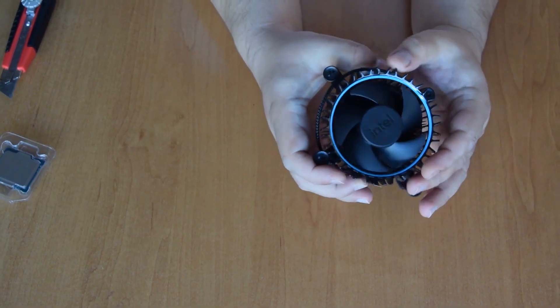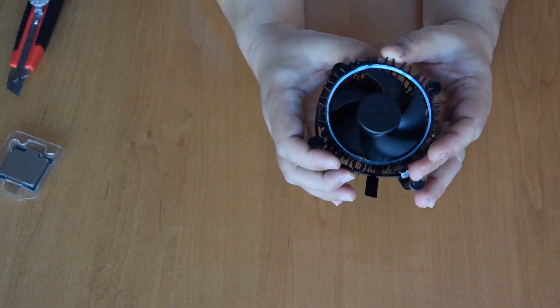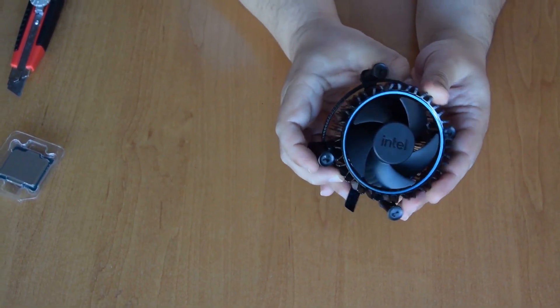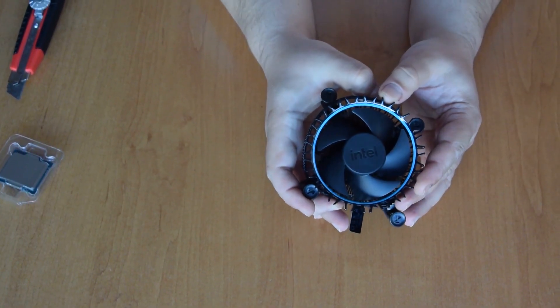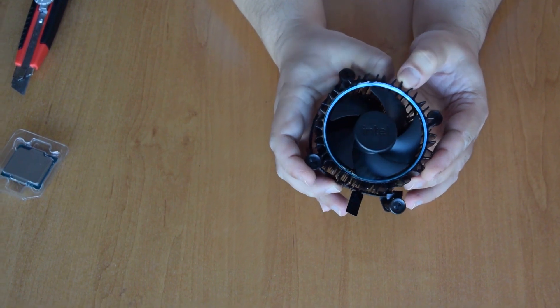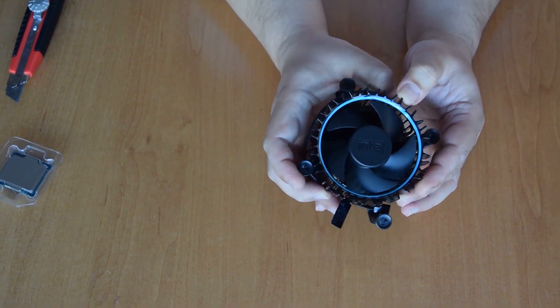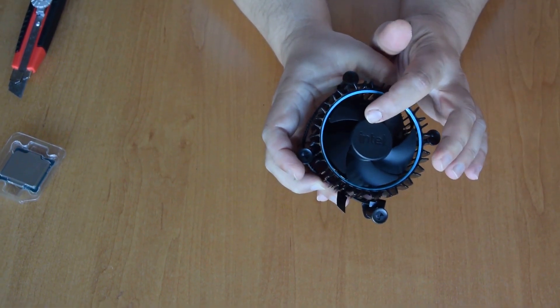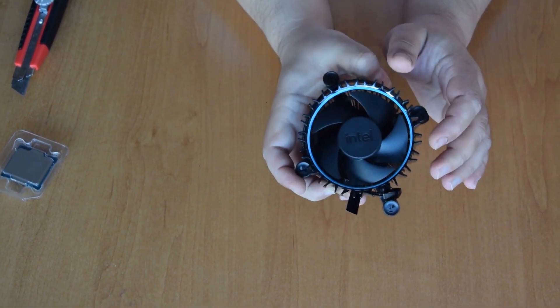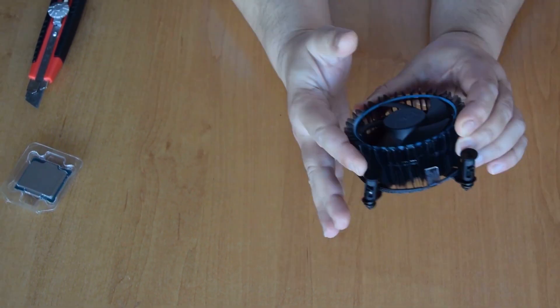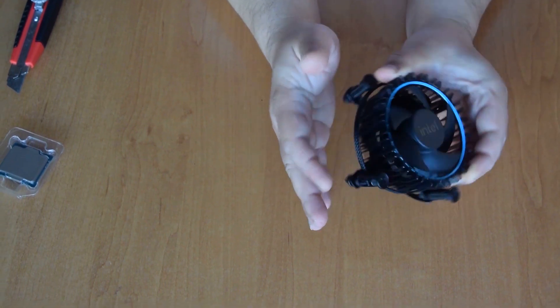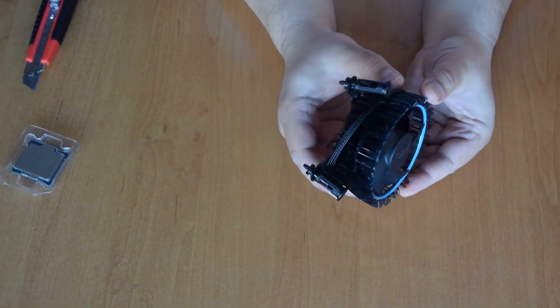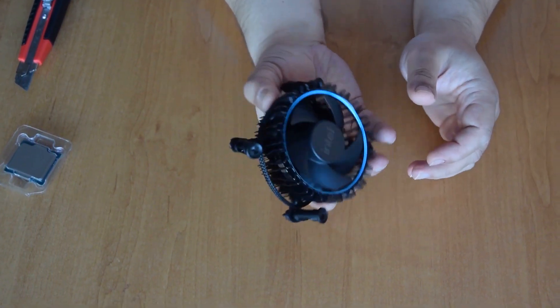The fan seems to be slightly different too, with the etched Intel logo. Also we have something resembling a shroud with plasticky fins on this side.